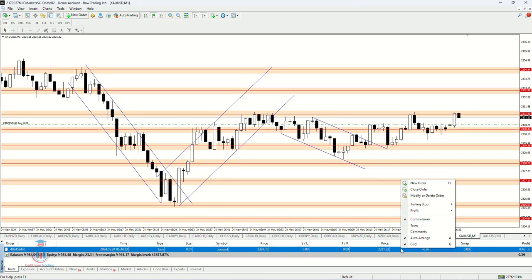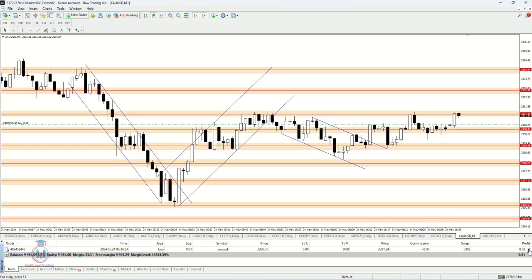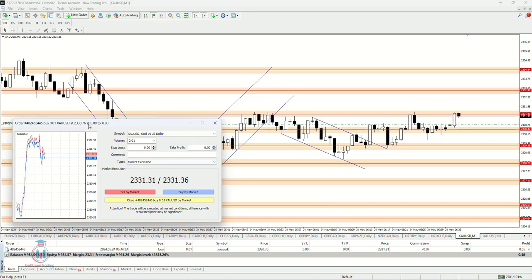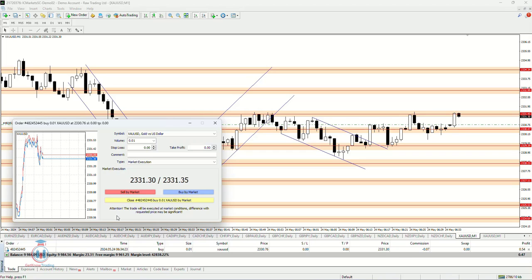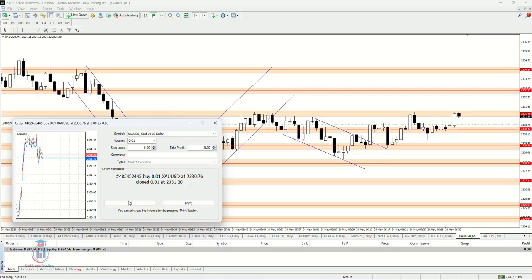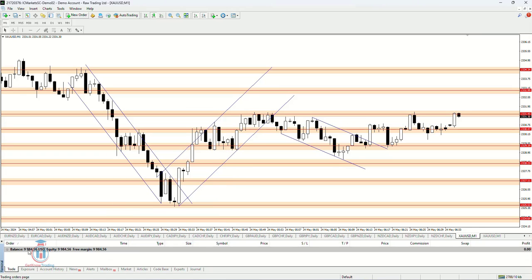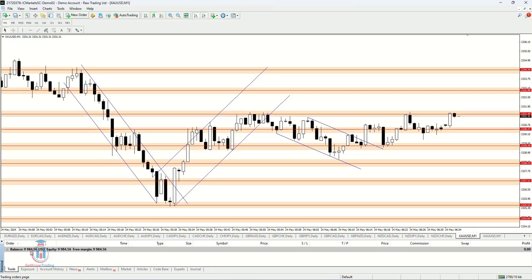Instead of clicking the right mouse button, you can click the X button where you can see — I close this order. When you click on it, you will get a new window where you have a yellow button to click to close the order. When I click this order, my profit of 0.47 will be added to the current market balance. Click Close and you can see this profit has been added to the trading account balance.